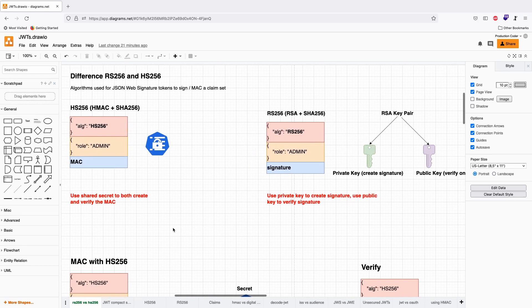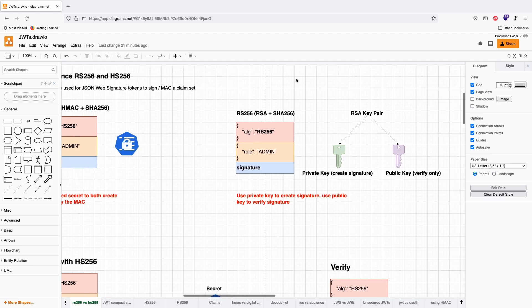So RS-256 and HS-256: with HS-256, you have a shared secret. With RS-256, you're leveraging asymmetric cryptosystems like RSA or Elliptic Curve cryptography.